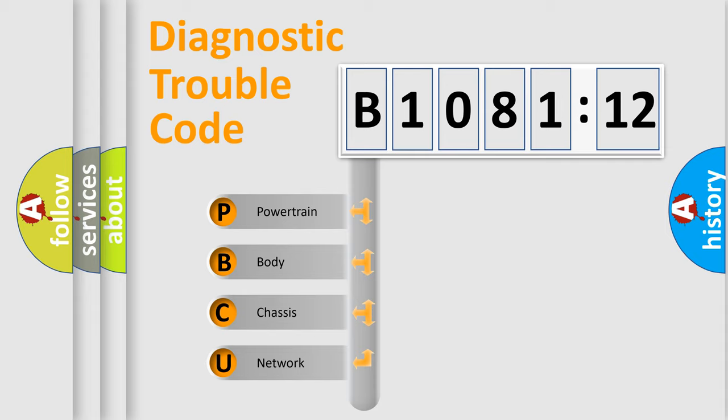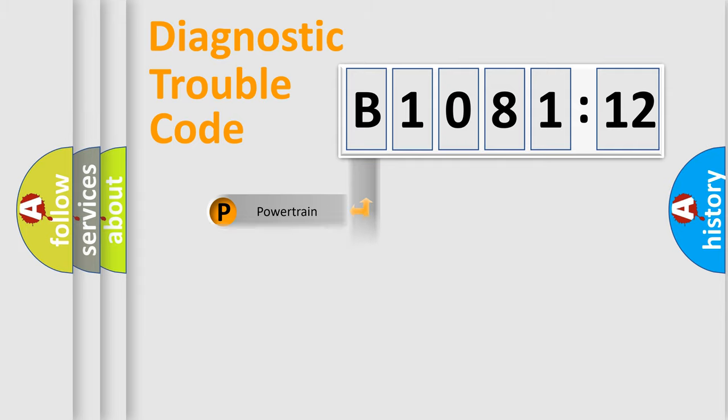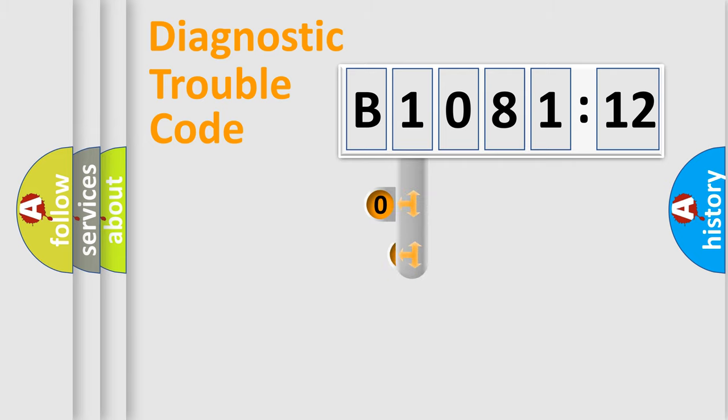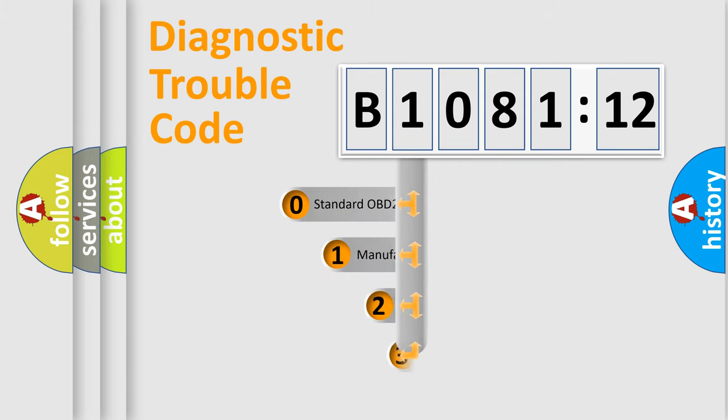We divide the electric system of automobile into the four basic units: Powertrain, Body, Chassis, Network. This distribution is defined in the first character code.